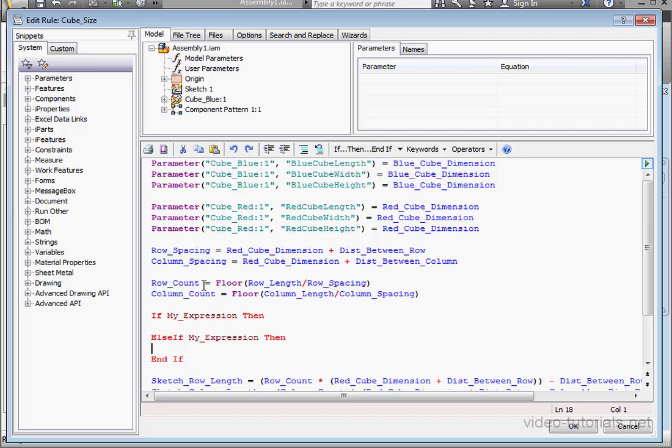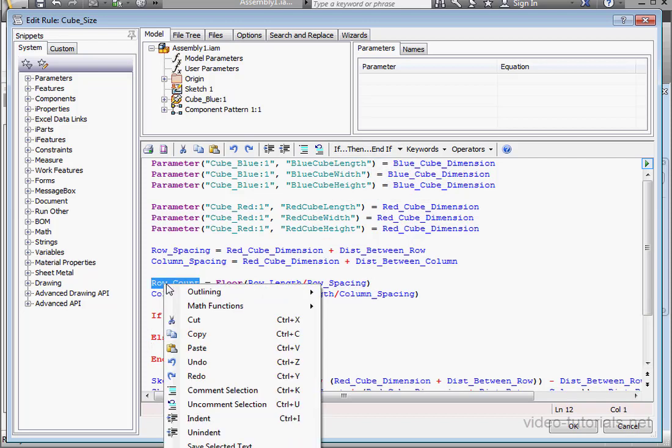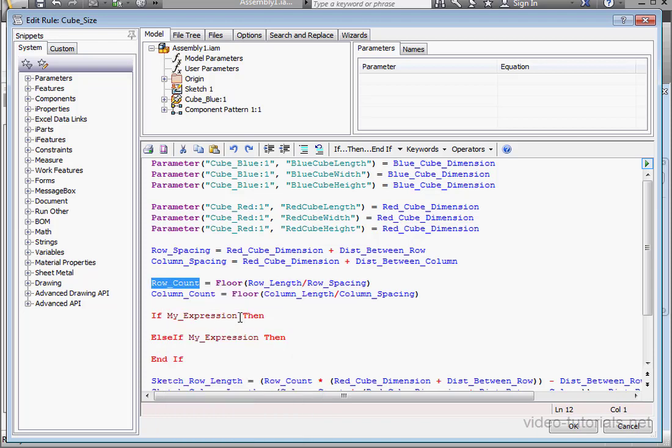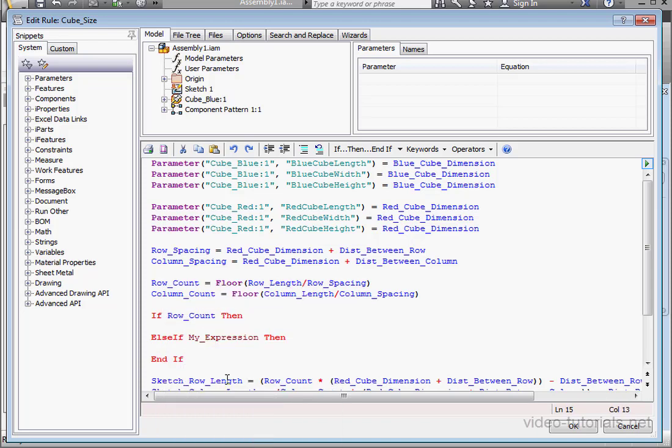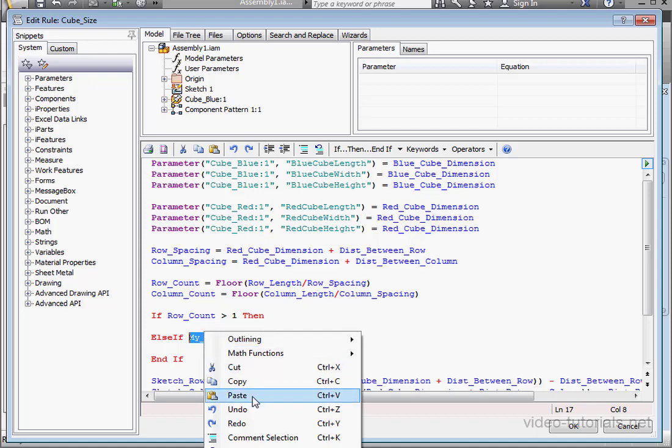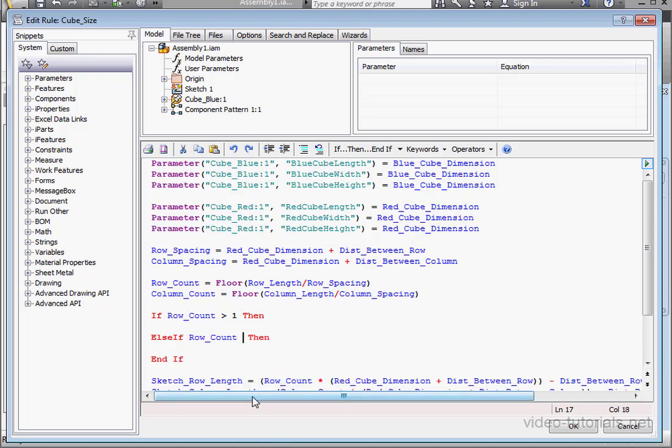And there's the else if. Let's copy the row count parameter, right click and copy and right click and paste. Space, more than, space, one. Next statement, again let's paste, space, equal sign, space, one. Now, let's get some code inside the if else statement.